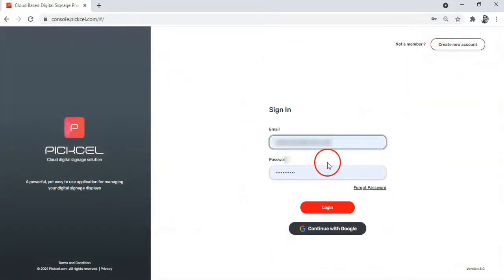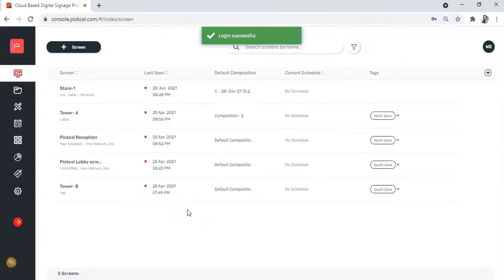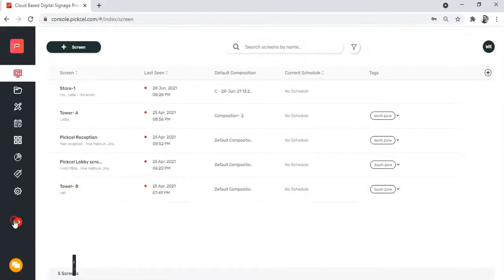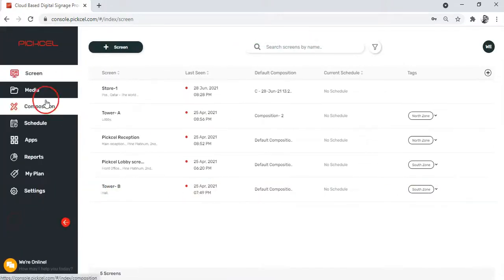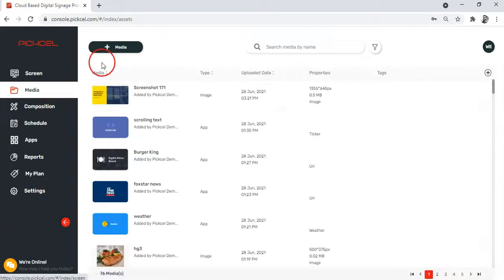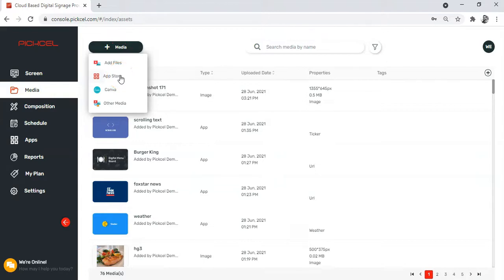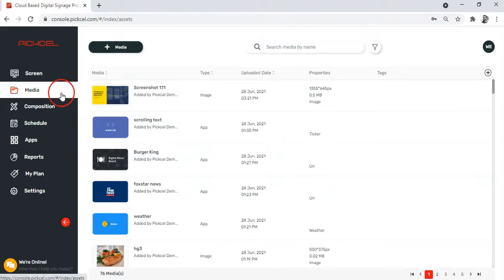First, log into your Pixel console. To add new apps, you can either go to the media module on the left and from the plus media button choose the option app store, or you can directly go to the app store from this app module.